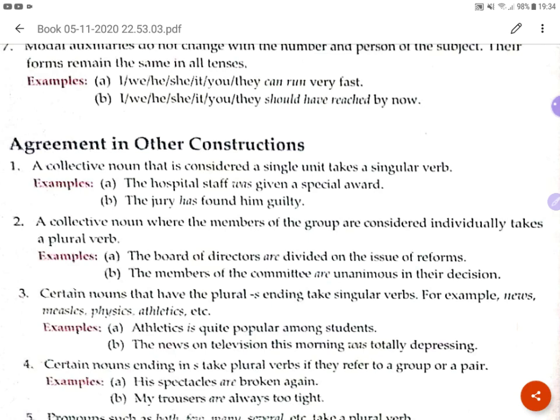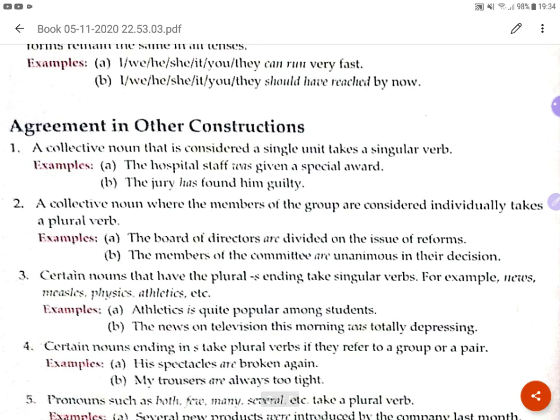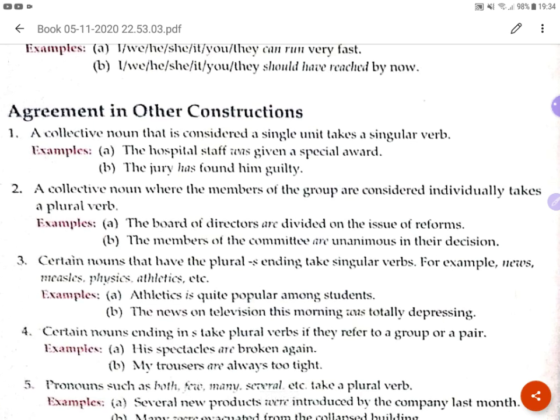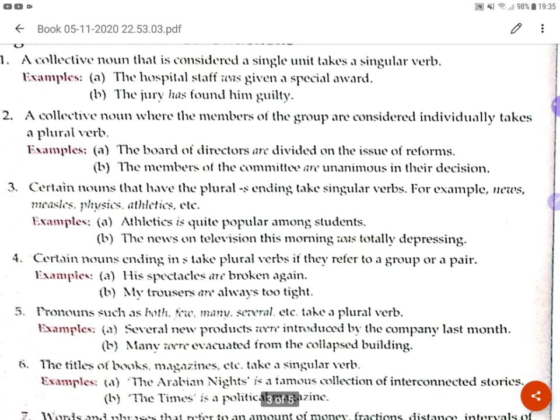So the key distinction is: a collective noun representing a single unit takes a singular verb, while a collective noun whose members are considered individually takes a plural verb. In the first case, the group acts as one whole unit. In the second case, the members take decisions or act individually, which is why the plural verb is used.